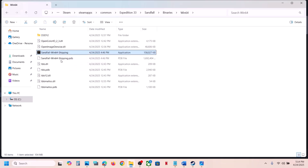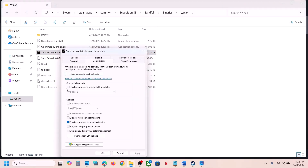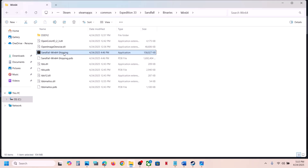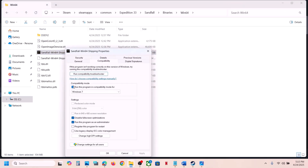Launch the game by double-clicking the exe directly instead of launching from Steam. If that does not work, go back to Properties and select Windows 8 compatibility mode, hit Apply, click OK, and check. If that does not work, select Windows 7, hit Apply, click OK, and check. Still not working? Put a check on 'Disable full screen optimization,' hit Apply, click OK, and check. If none of these work, uncheck all the boxes, hit Apply, click OK, and follow the next step.